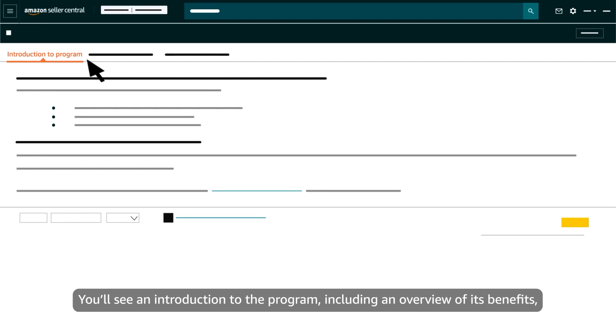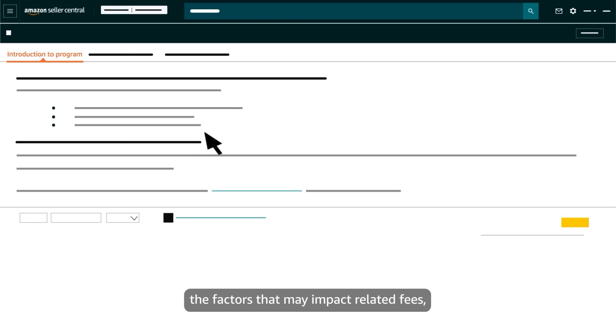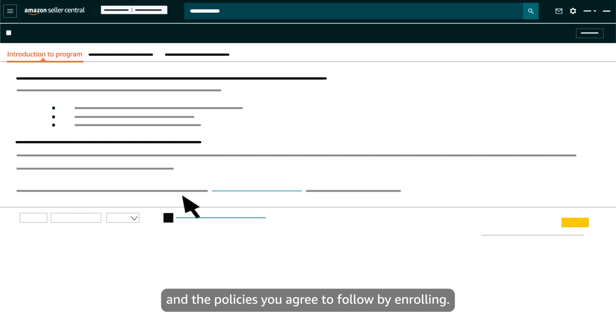You'll see an introduction to the program, including an overview of its benefits, the factors that may impact related fees, and the policies you agree to follow by enrolling.